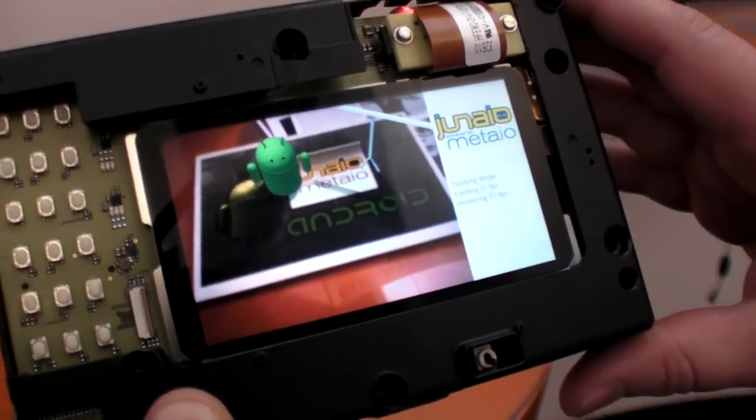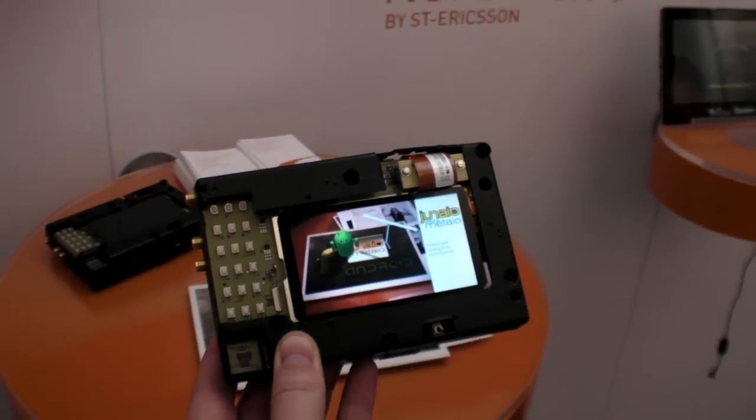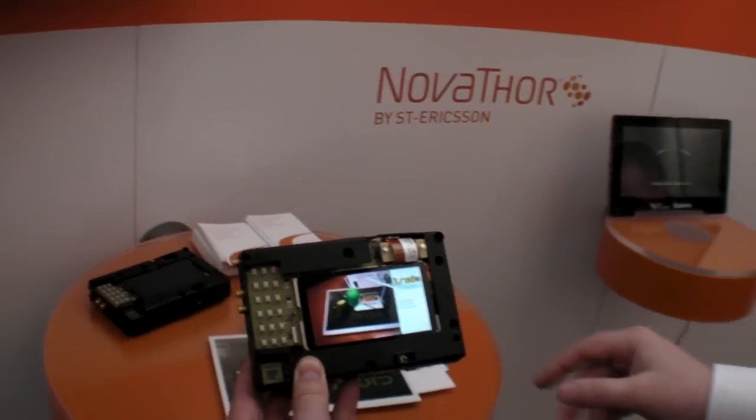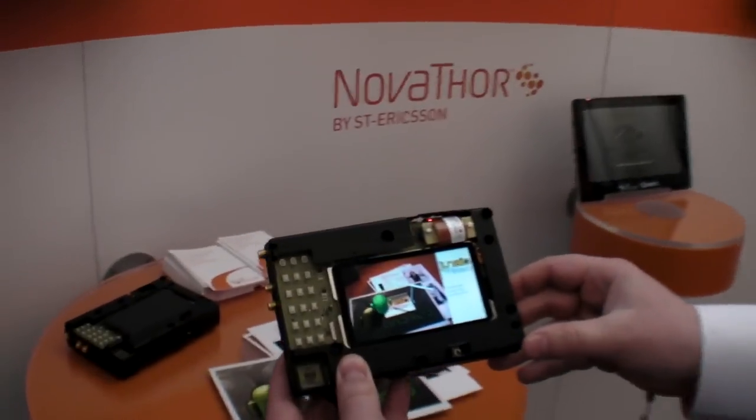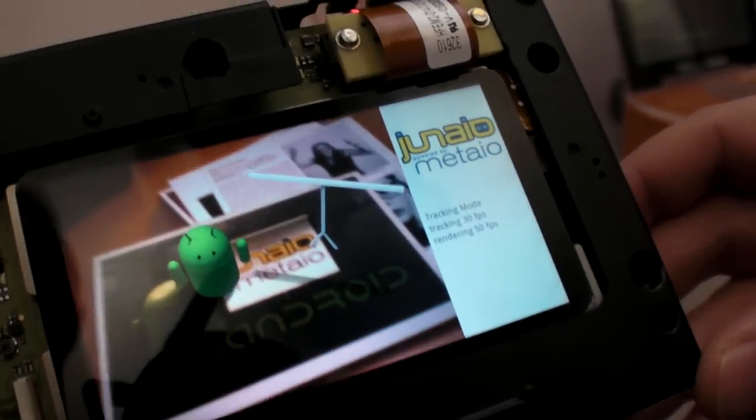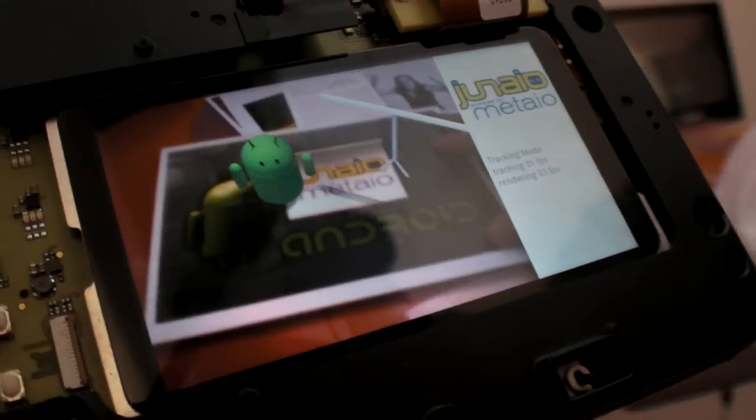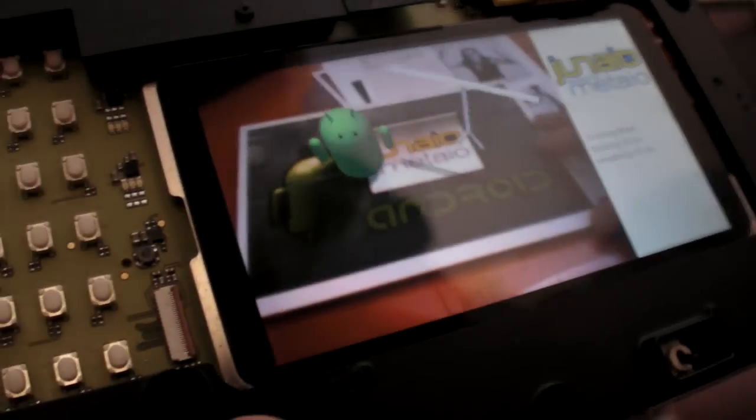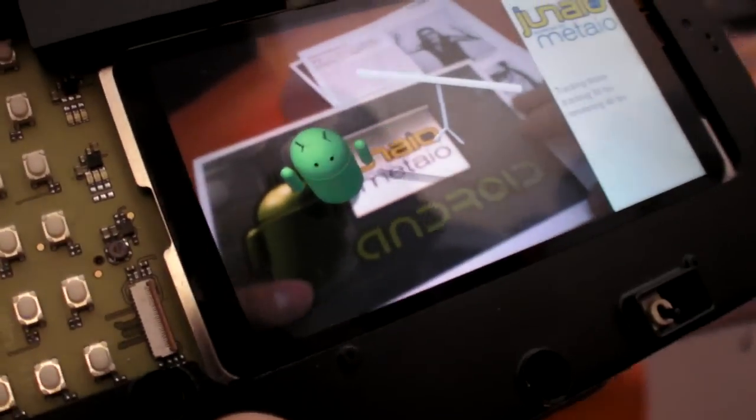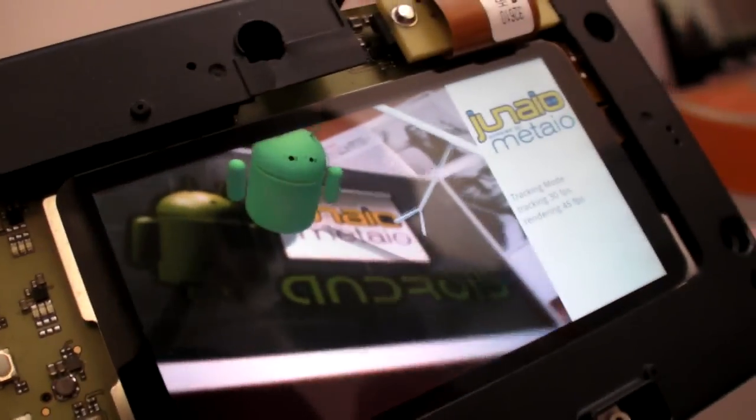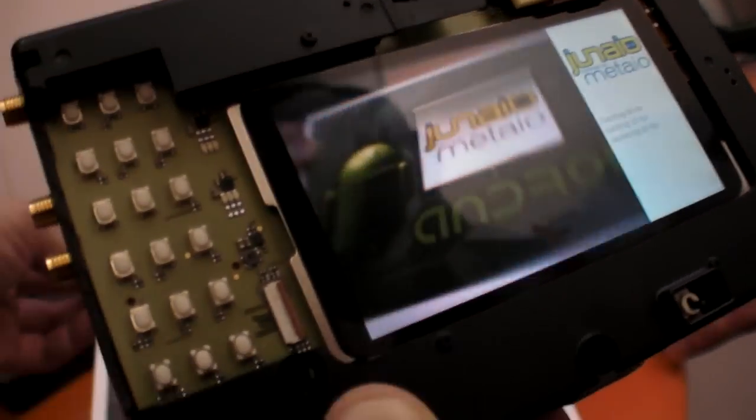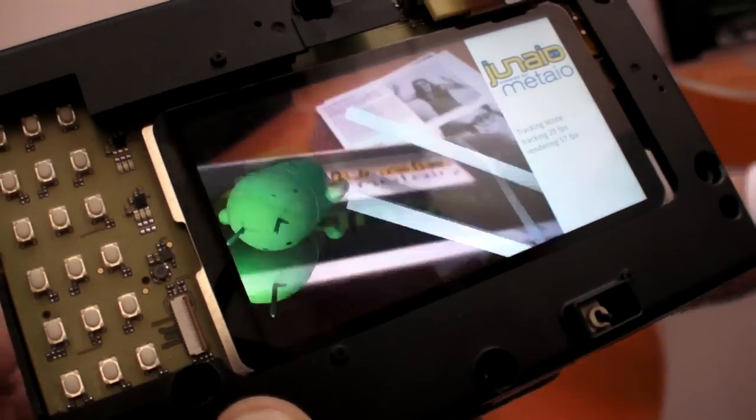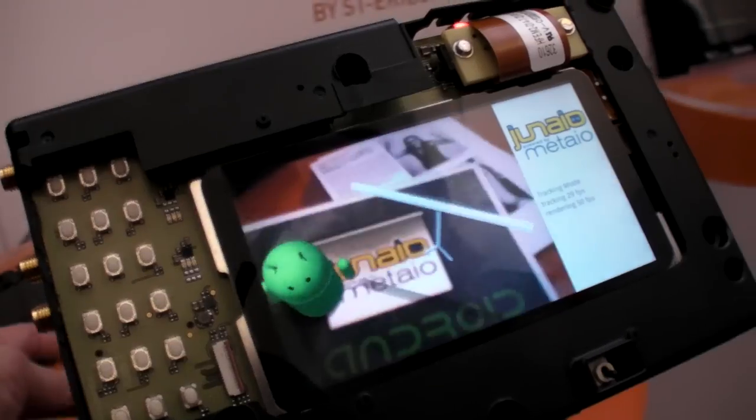This application is from our partner Metaio. We have a partner area in Hall 7. Here you have Augmented Reality with this application that does image recognition as well as tracking of the picture and additional content display on that.